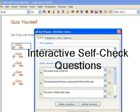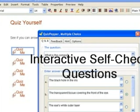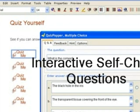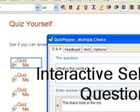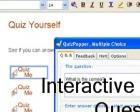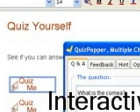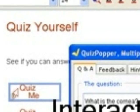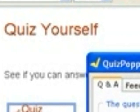Use Lesson Builder's Quiz Popper to add inline comprehension questions to your lesson. Quiz Popper questions can be added anywhere in your lesson. For example, include a quiz question after a content section to allow students to test their understanding of the lesson material. Students will receive immediate feedback after answering questions. Quiz results may be sent directly into your Learning Management System's gradebook if your LMS supports SCORM.